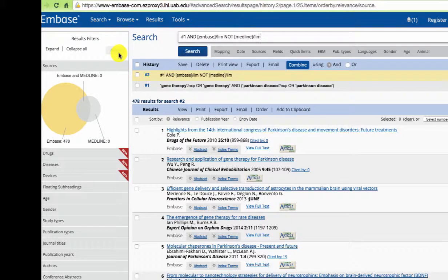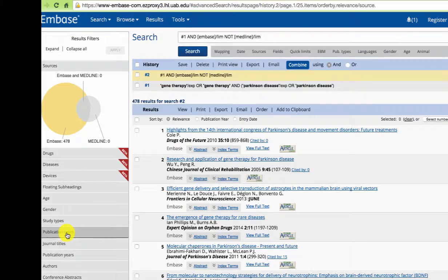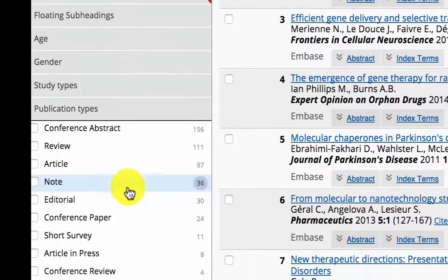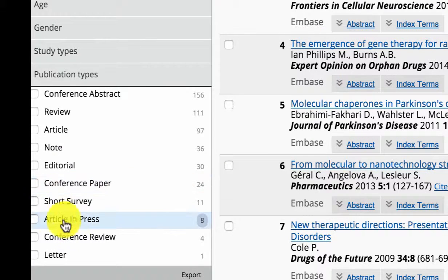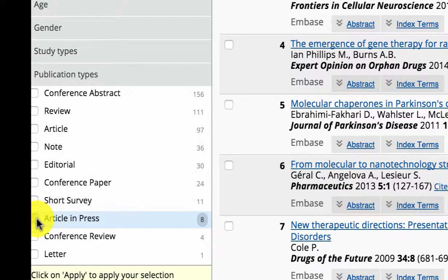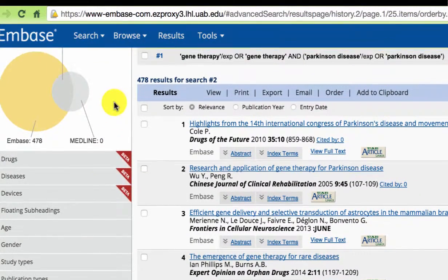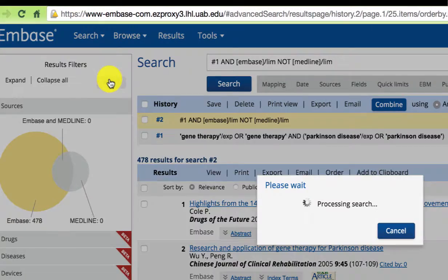If you are not interested in conference material, choose publication types and then choose the ones you are interested in, and apply.